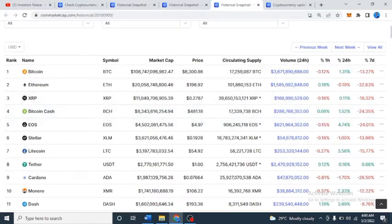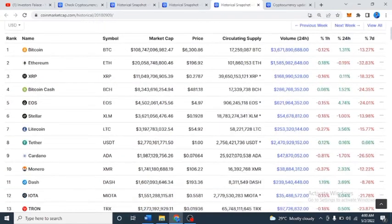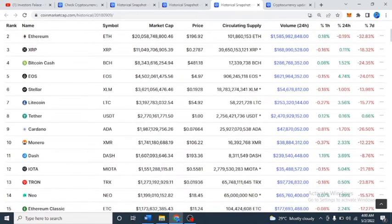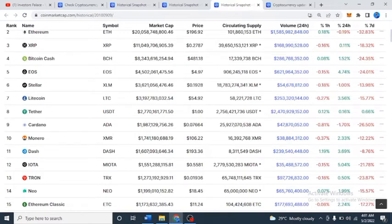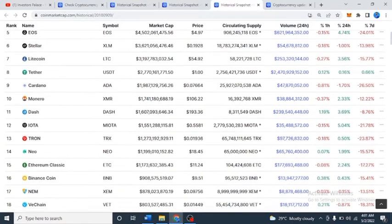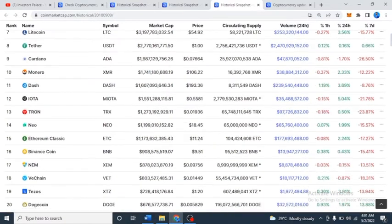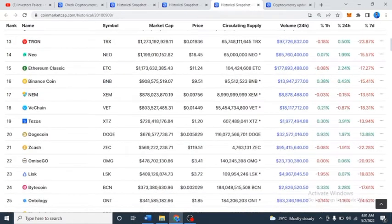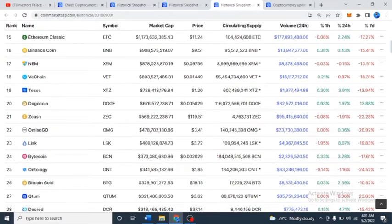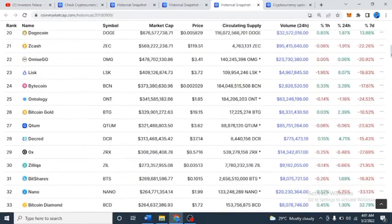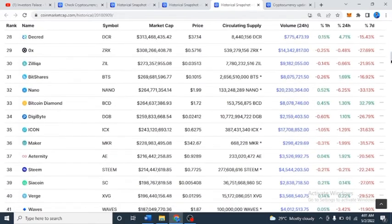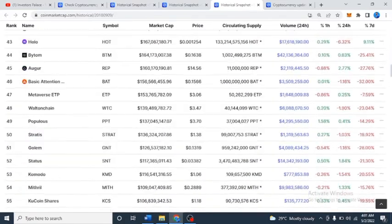Now we have some coins that you guys are familiar with: Bitcoin Cash, Stellar, Litecoin, THETA, Cardano, Monero, Dash, IOTA, Tron, NEO, Ethereum Classic, Binance Chain, VeChain, Tezos, Dogecoin, Zcash, OmiseGO, LISK, Bitcoin Gold, Zilliqa, and Nano.